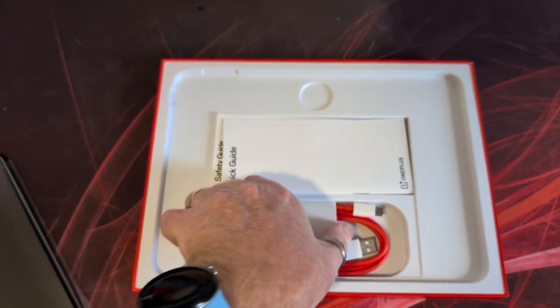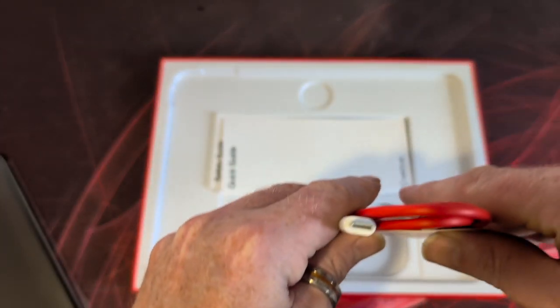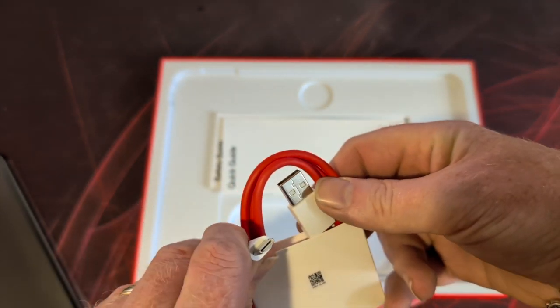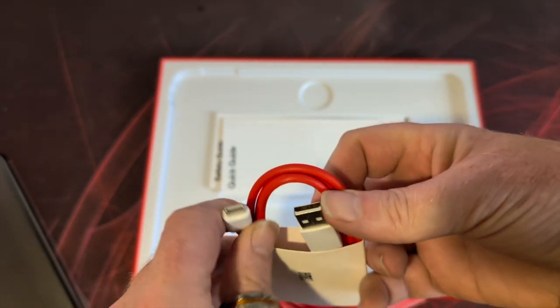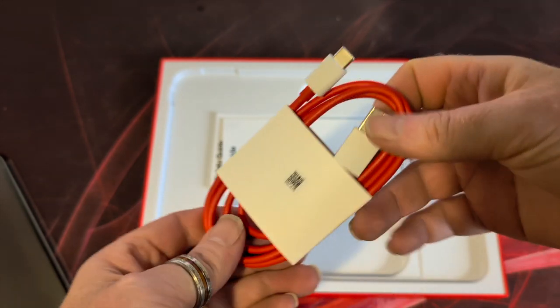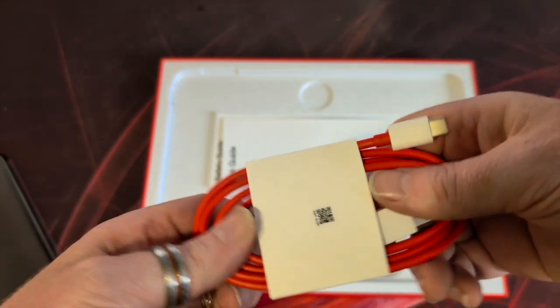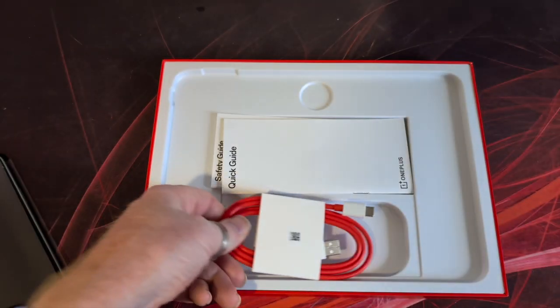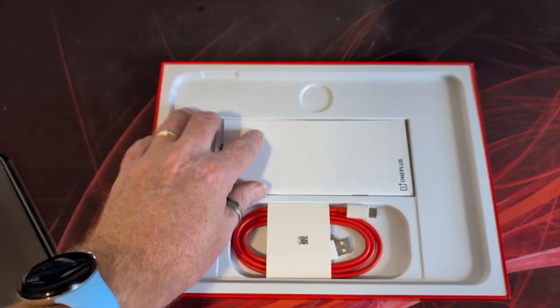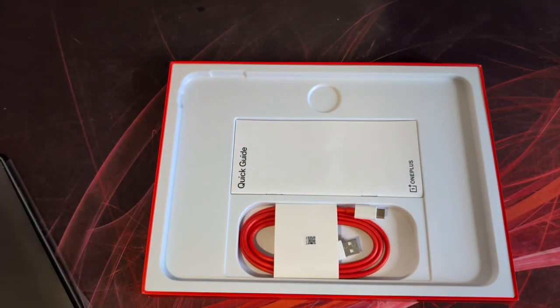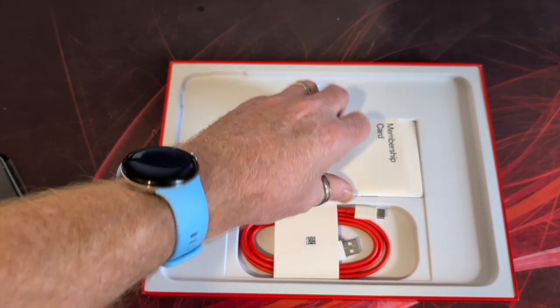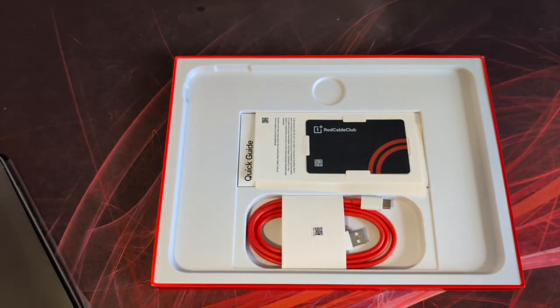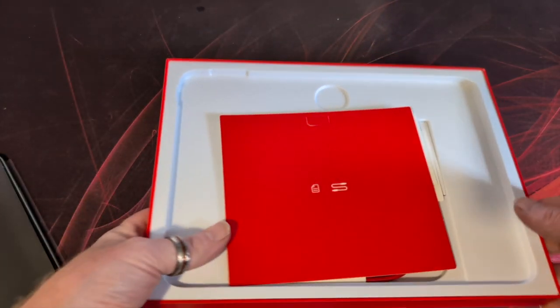And then your quick guide and safety guide, and then your standard USB-C type C and type A red cable charging lead. There is no power supply in the box which is becoming the norm now. Very thin box as well.